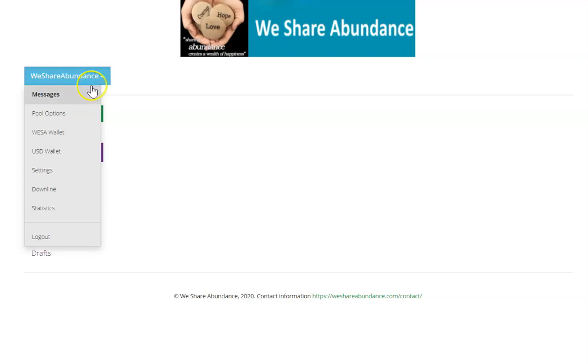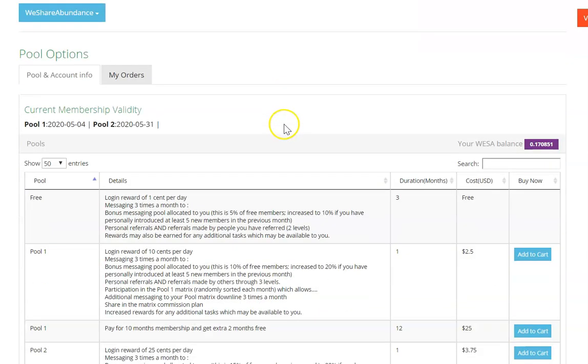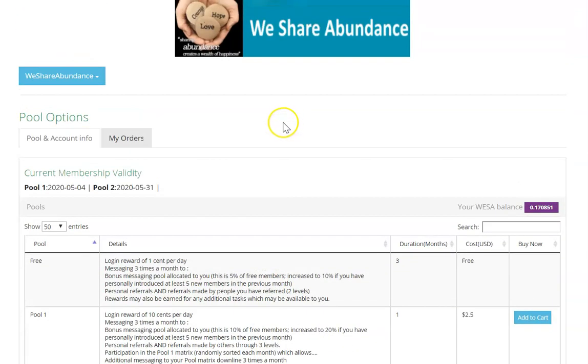You click here and you go to pool options, and if you've already staked pools it'll show up here. But it doesn't matter, you can always add more time to a pool. It doesn't add an extra pool, so you can't have two memberships in pool one or two memberships in any of the pools.